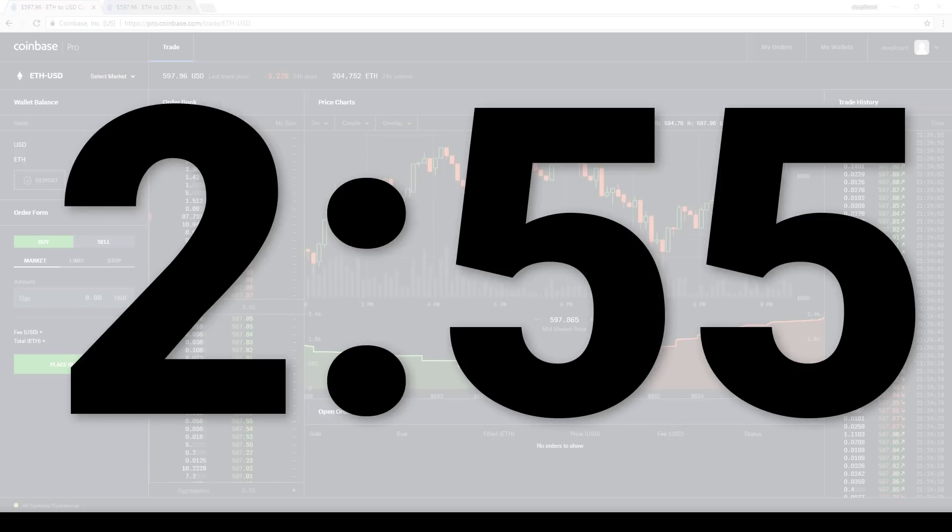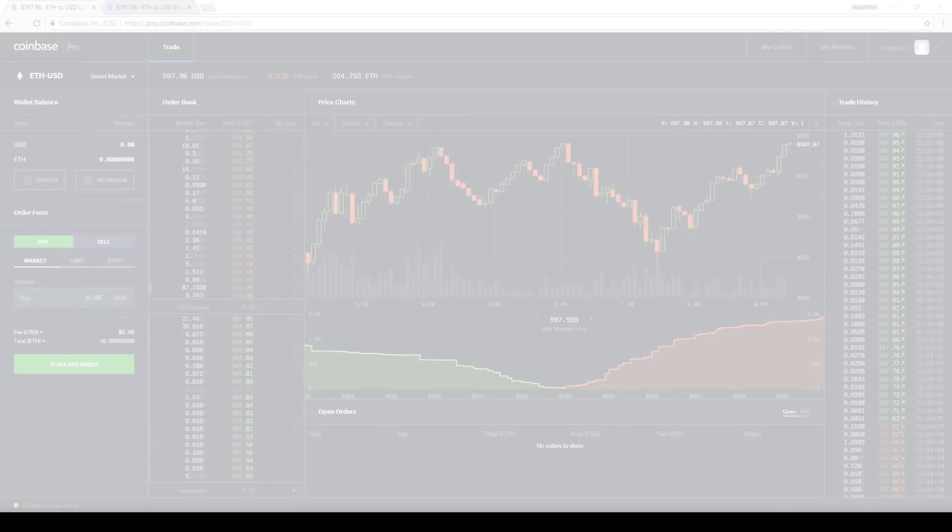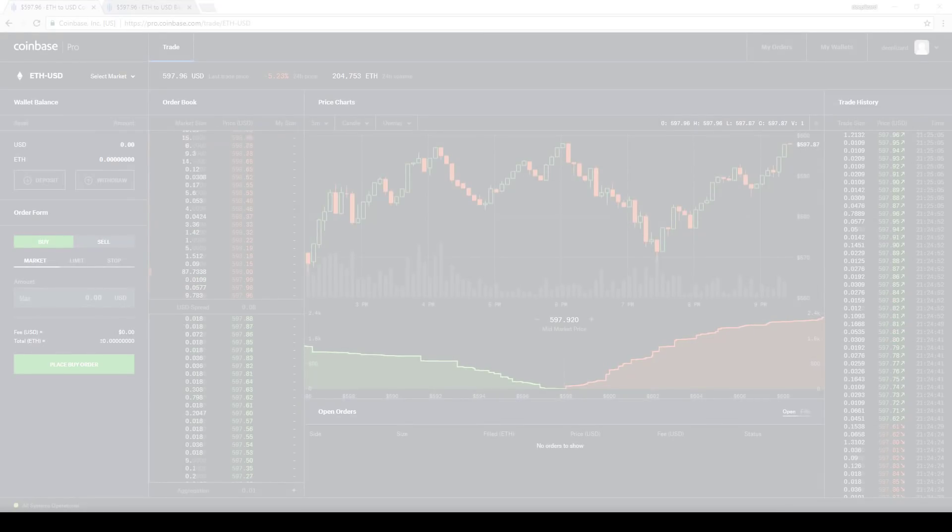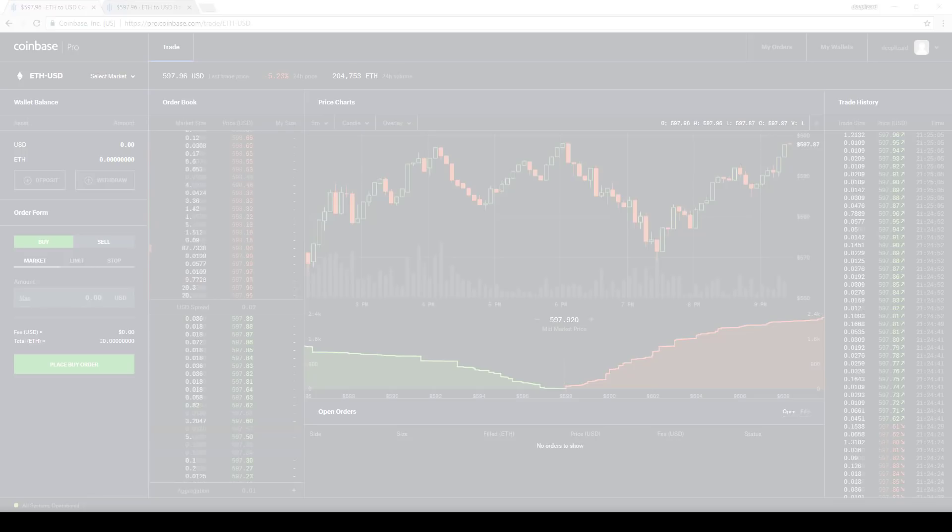If you're new to trading and want to learn more about order books and advanced order types, there's a playlist on the DeepLizard channel that will teach you everything you need to know to begin trading. I highly recommend you check it out.